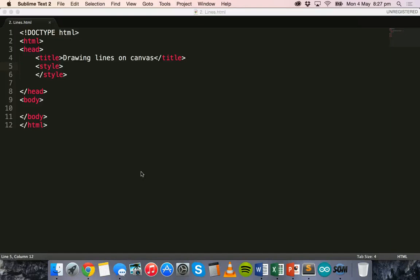Hello and welcome to another tutorial on the HTML5 canvas element. In this tutorial we're going to look at how to draw lines on the canvas.